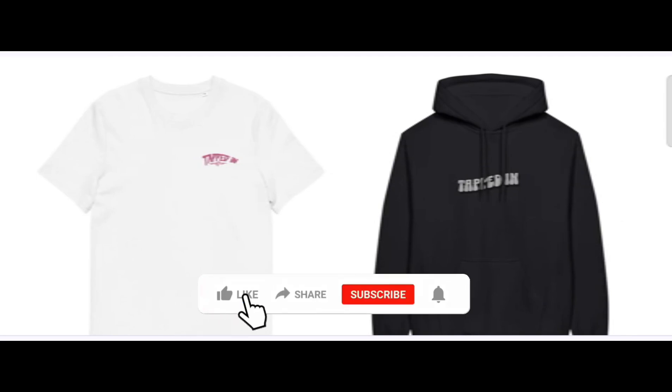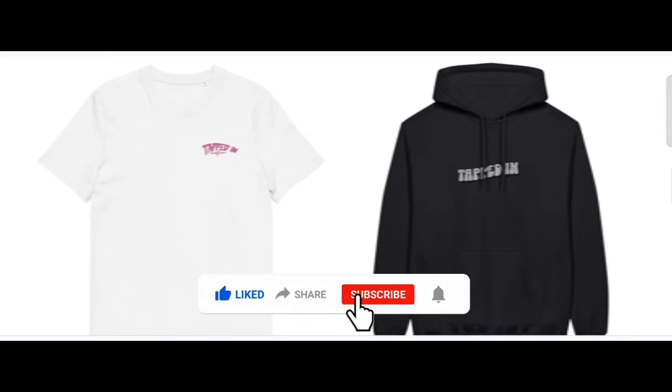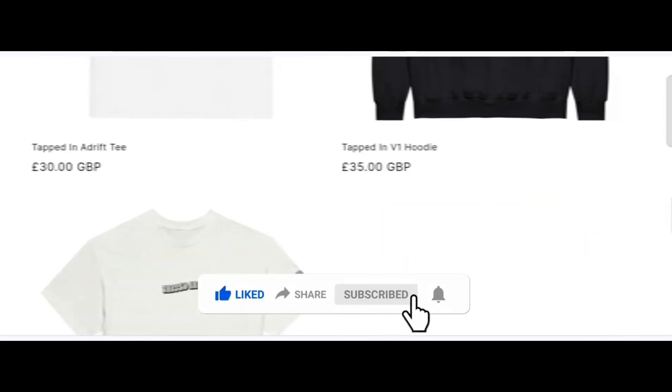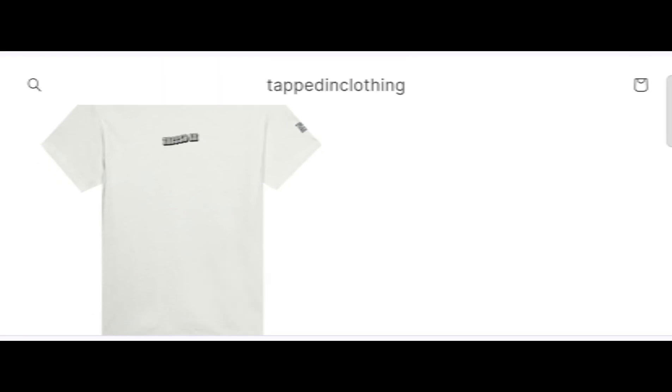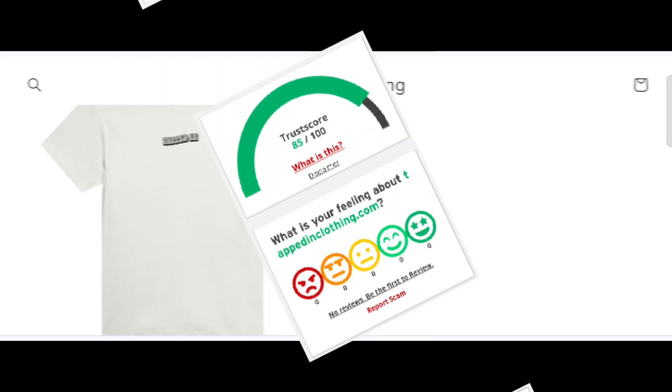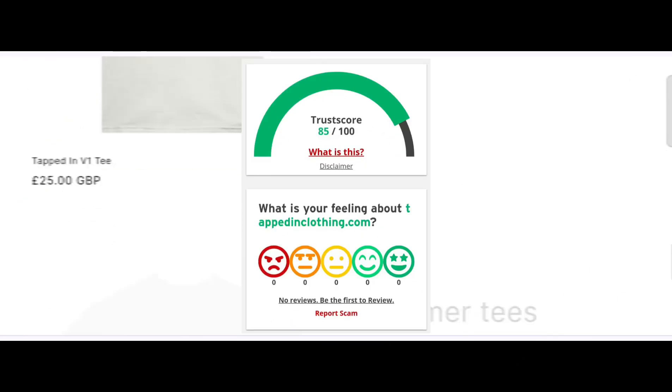But before going further, do like, share and subscribe my YouTube channel. Now let's talk about the legitimacy factor. Is this website a scam or legit website? The trust score of this site is 85 percent which is very good.